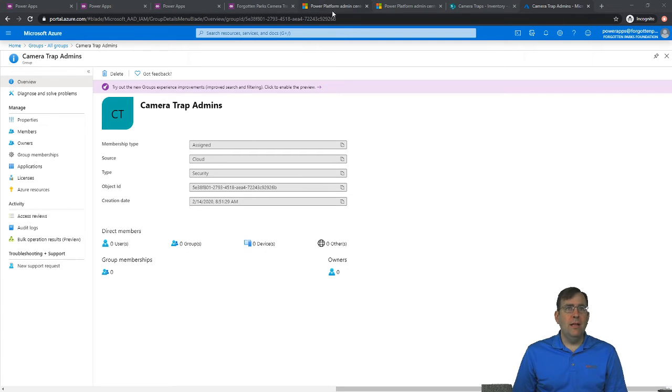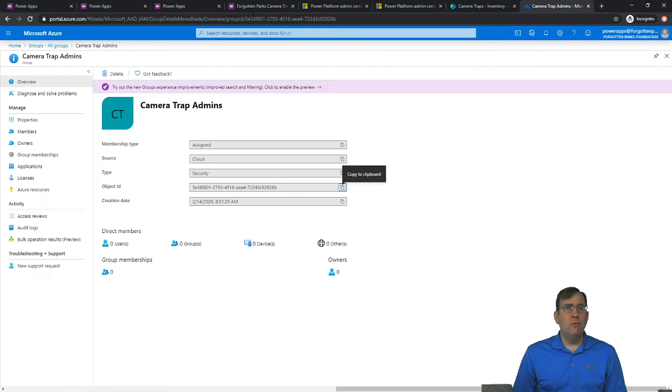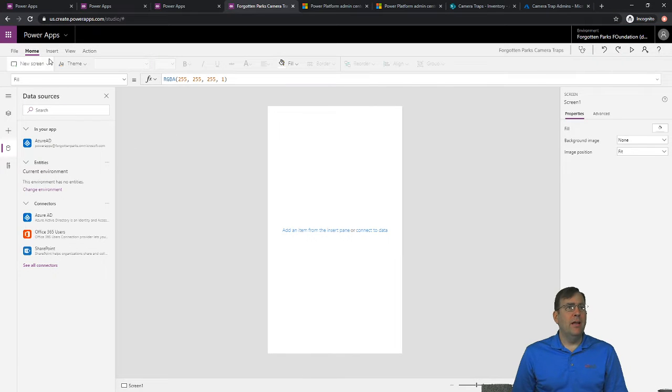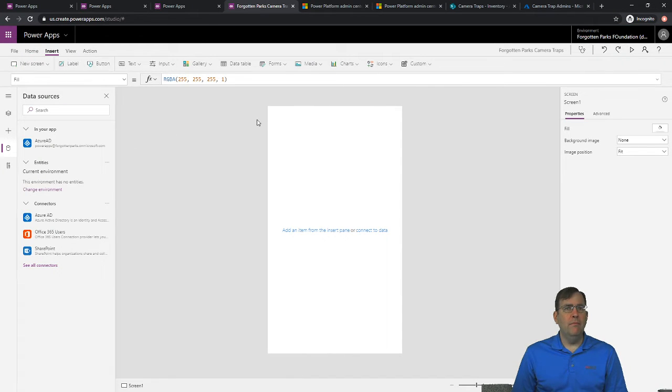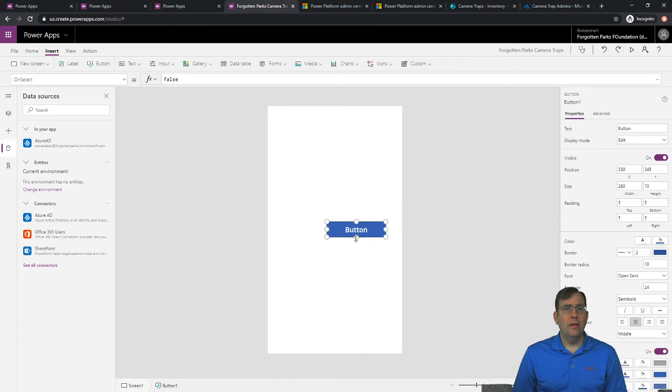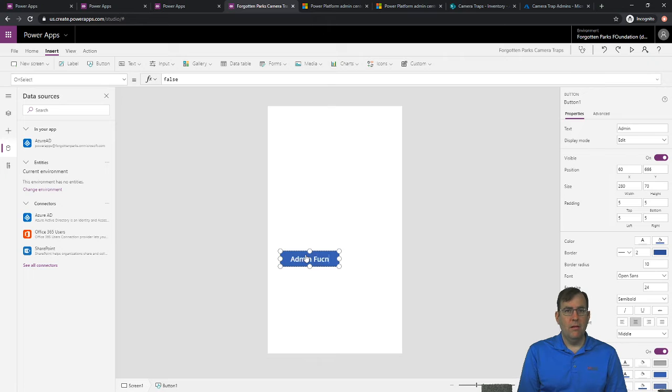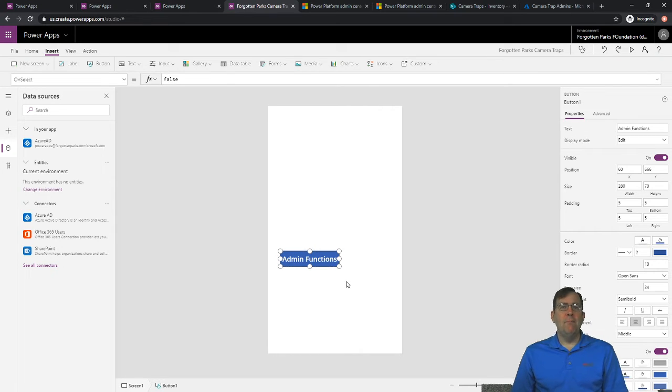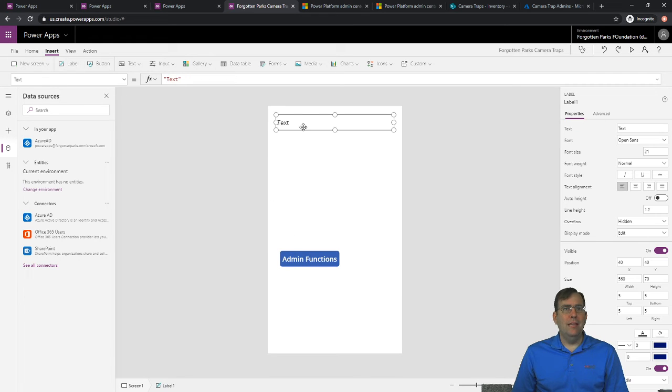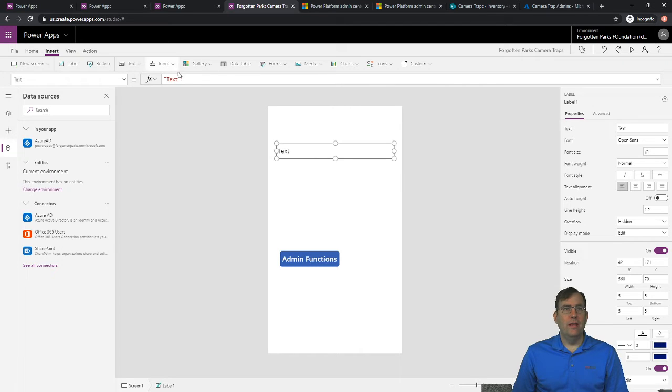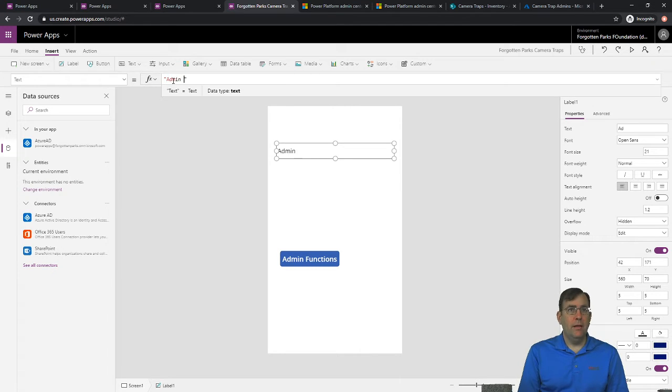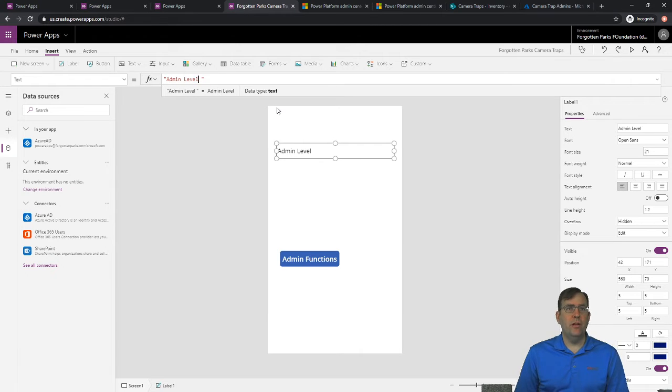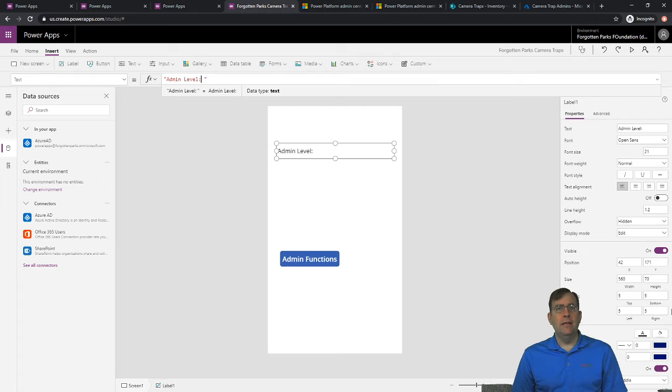Let's go ahead and hop over to our application. And I'm going to go to insert and let's create a button. And we'll just call this our admin screen, our admin functions will be right here. And then I'll also drop a little label in so we can see whether you're an admin or not. So I'll say just like admin level. And then we'll put our variable in here.